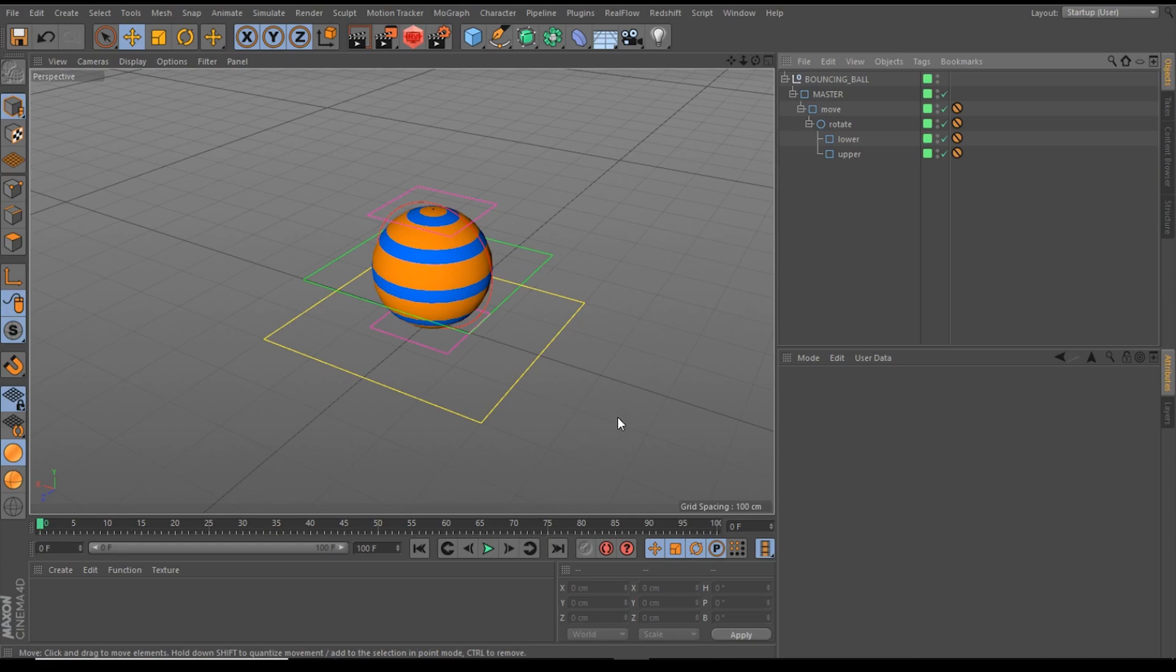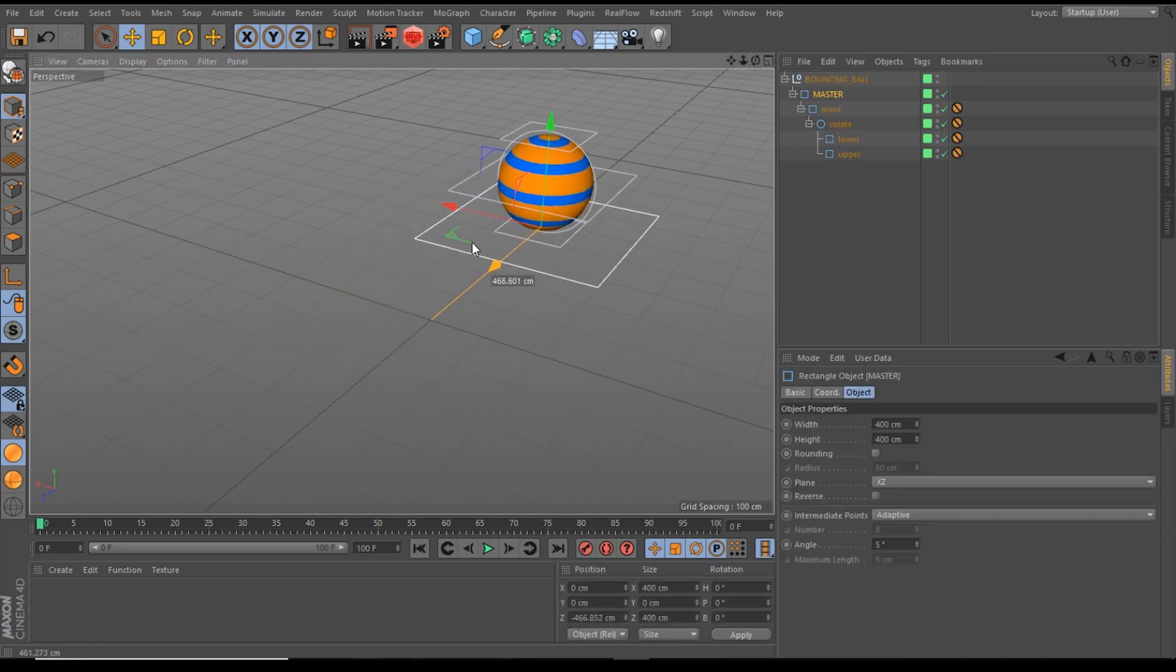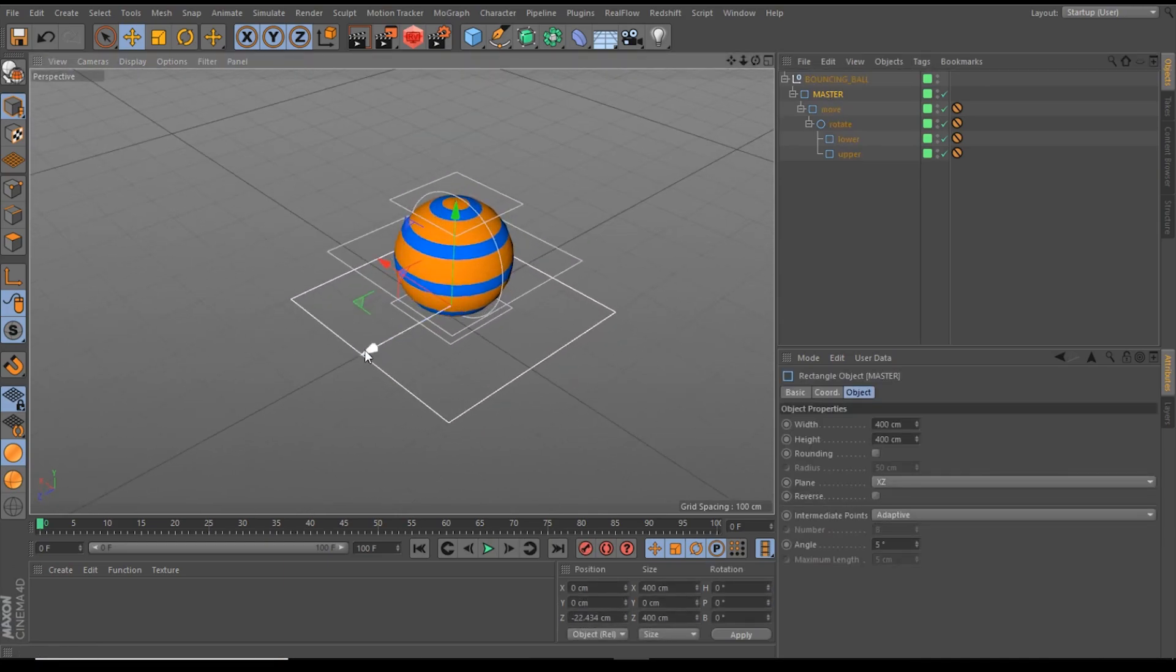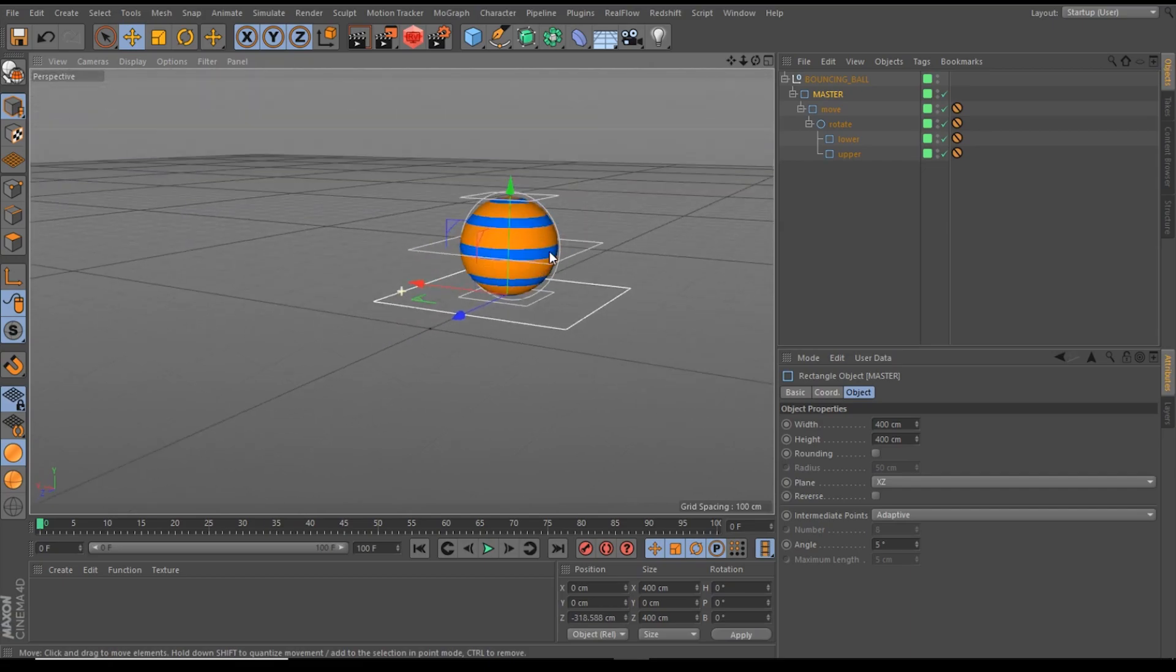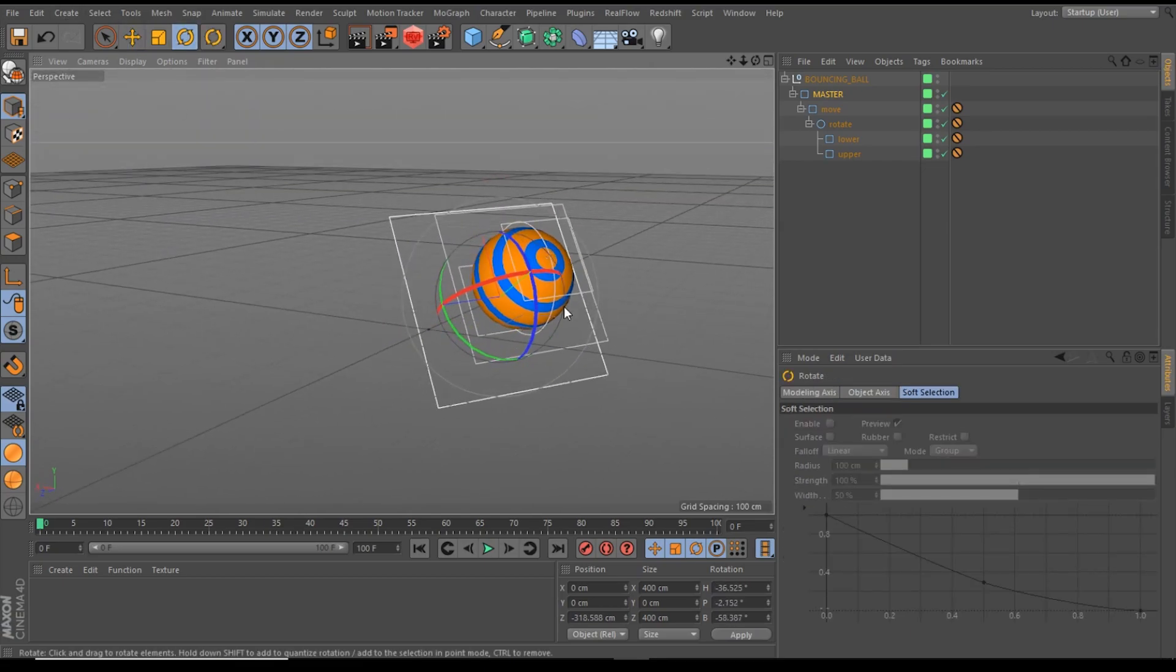Okay, let's take a look at our rig. First of all, we have the master controller. With the master controller, we are able to position and rotate our rig in the 3D space, and of course we can scale our rig.